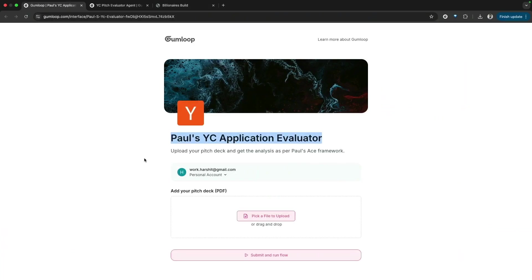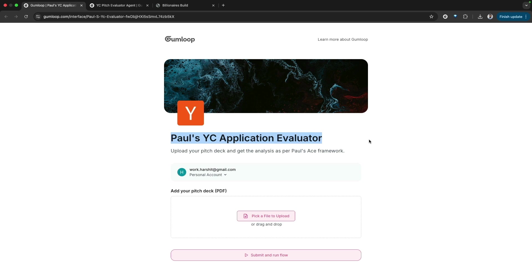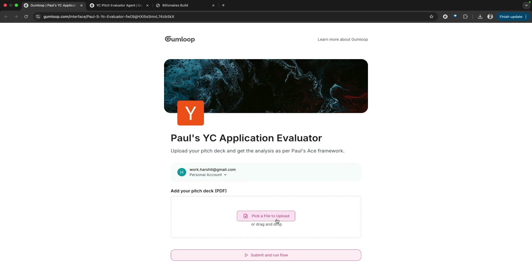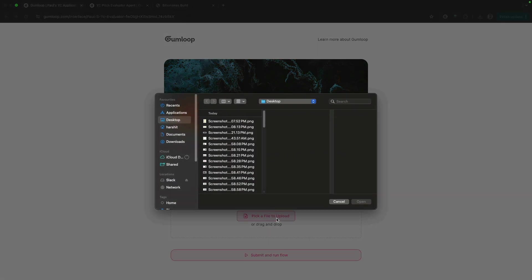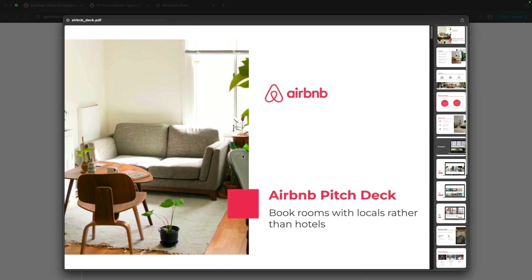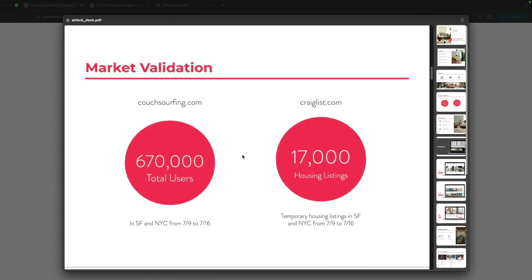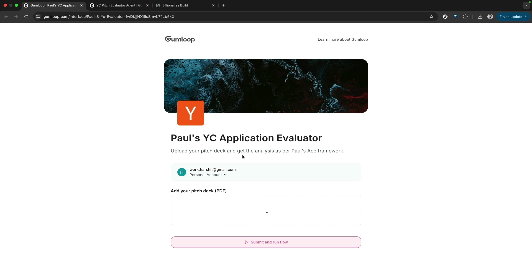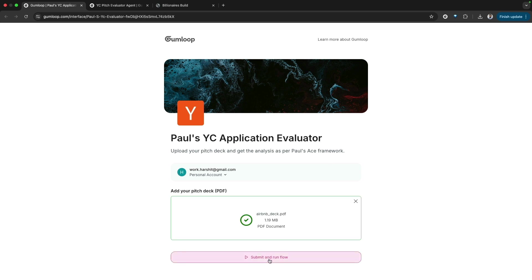For this automation workflow, I've created an interface called Paul's YC Application Evaluator. This is the front end of our automation workflow using Paul Graham's ACE framework. All I gotta do is upload my pitch deck. I've taken Airbnb as an example, this is the Airbnb slide deck, and I'll upload this and click submit and run flow.